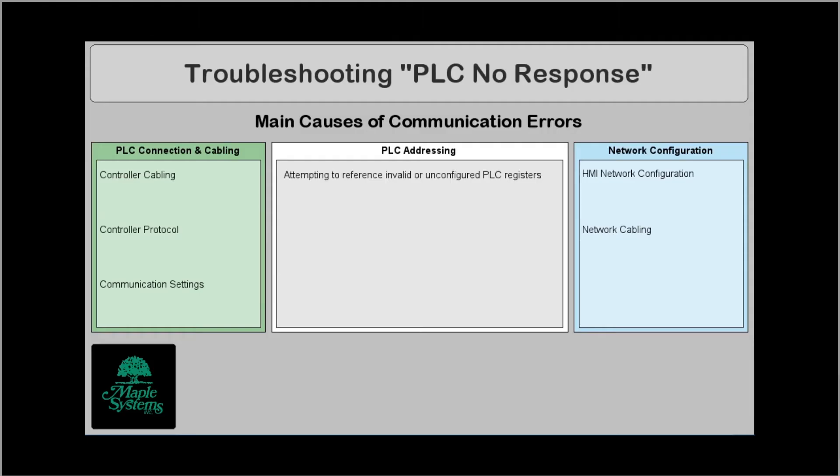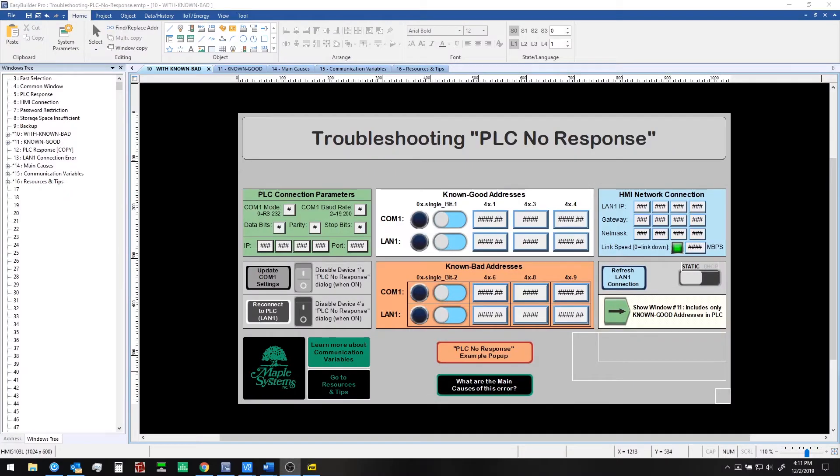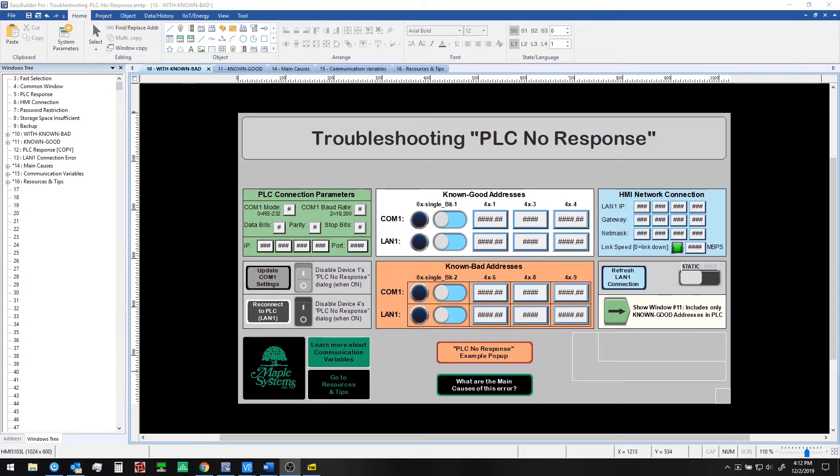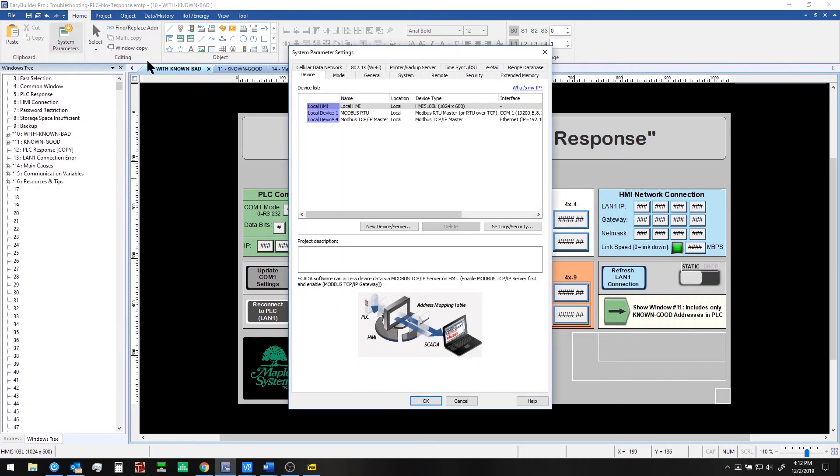Now that we've discussed cabling protocol and communication settings let's take a look at a sample project. The sample project shown here is titled troubleshooting PLC no response. You can find it on our website maplesystems.com under the support center just look in sample projects.